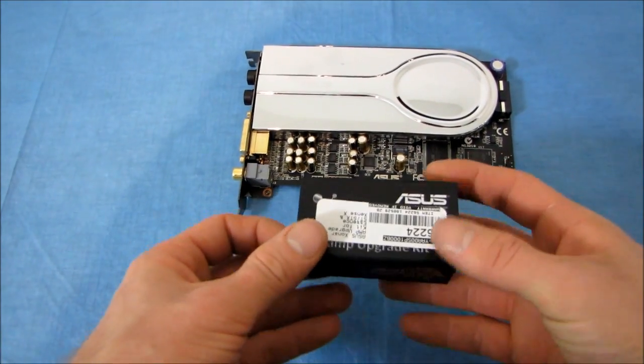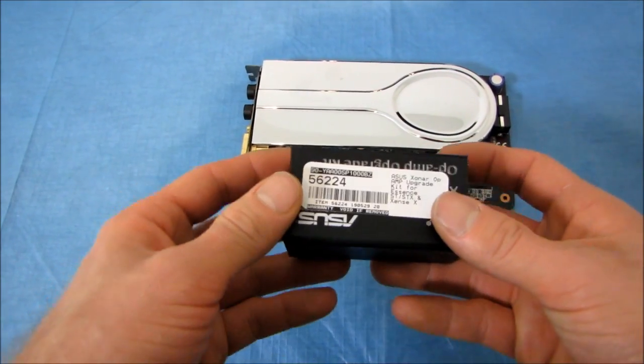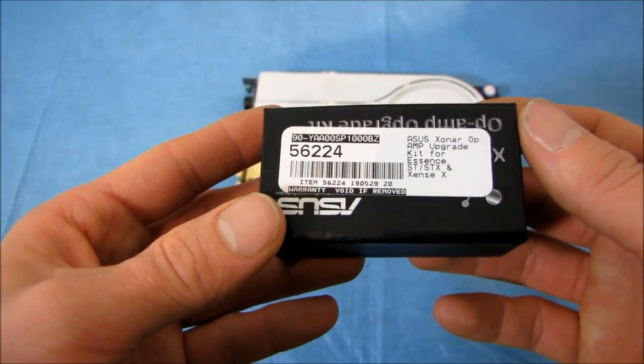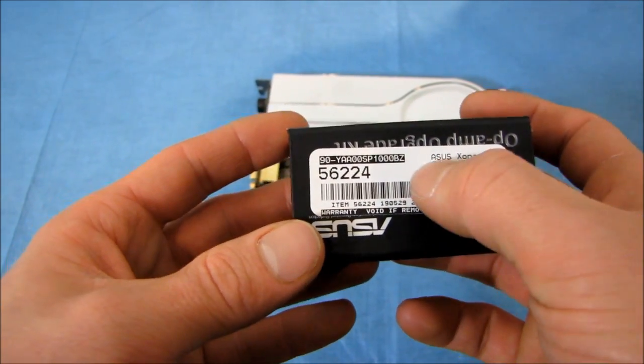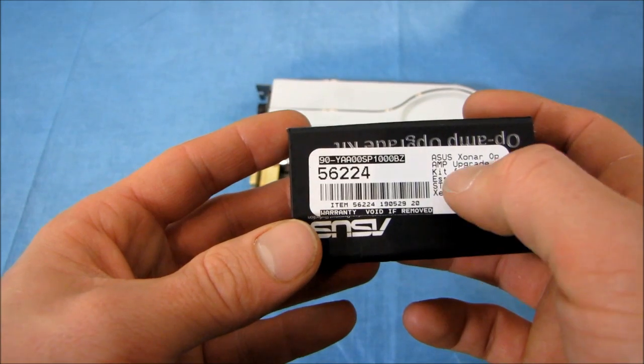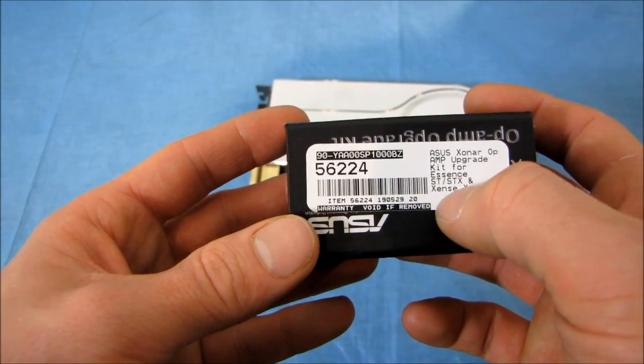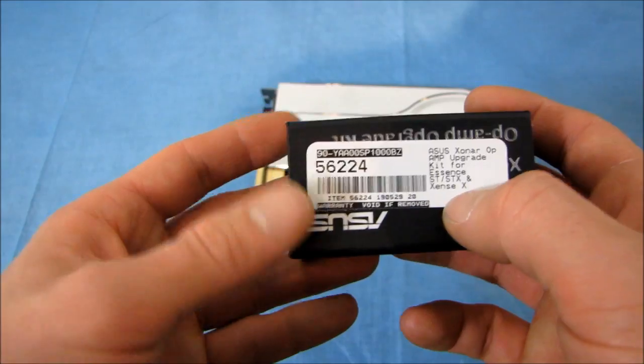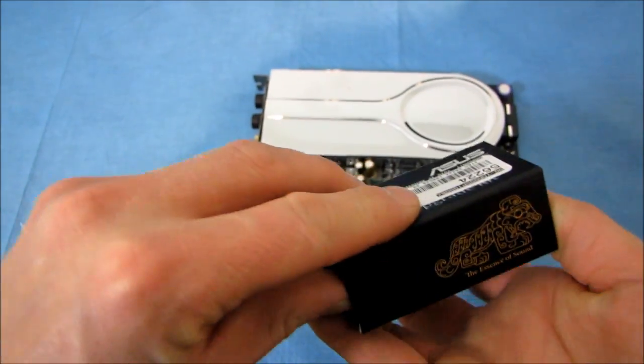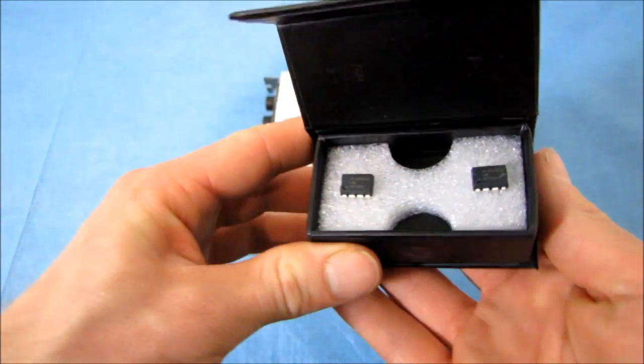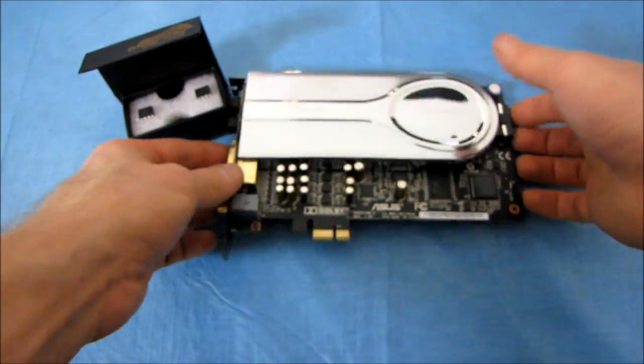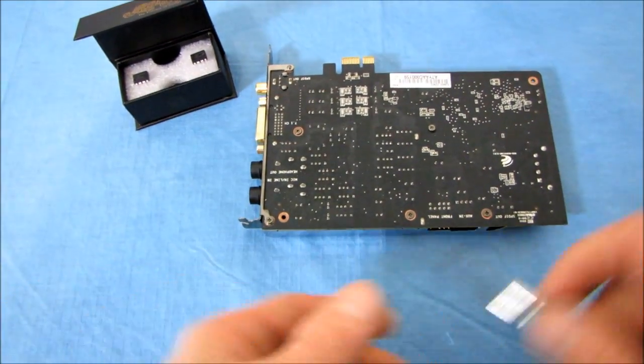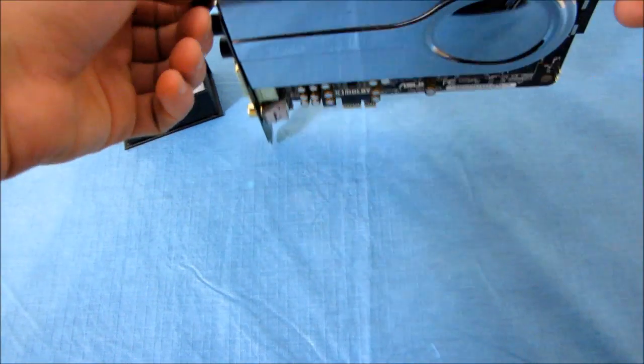We're going to be changing the op-amps. So ASUS had a special little program a little while back where they were offering a free amp upgrade for the Xonar Essence ST, STX, and the Essence. So here I have my op-amps here. These are the replacement ones. And I'm going to be walking you guys through the procedure of changing the op-amps on your Xonar Essence.